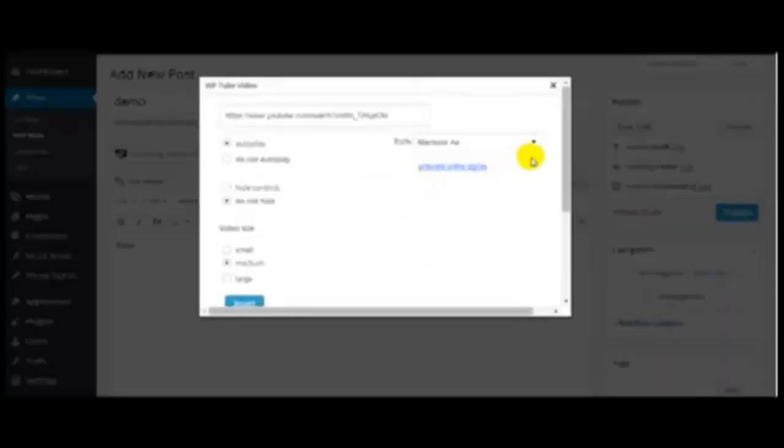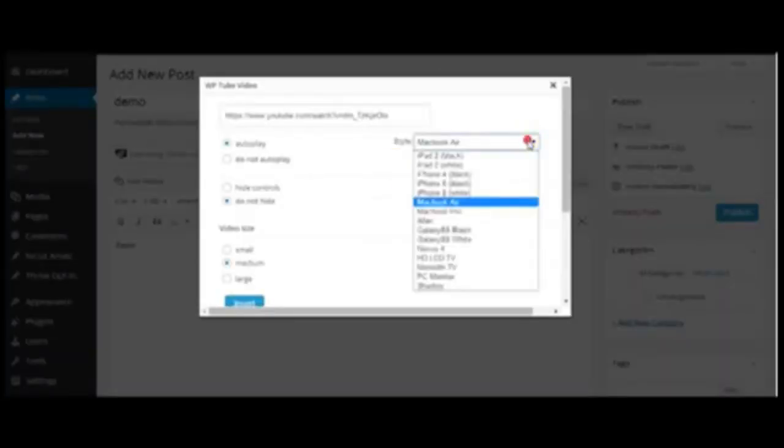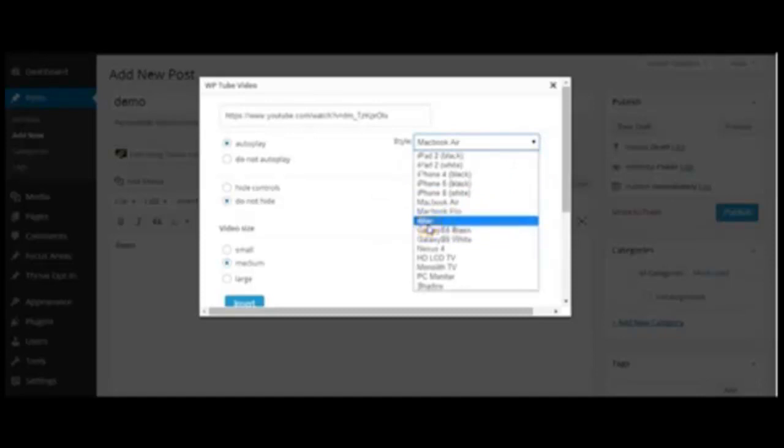There you go again. Let me choose another skin, and this will be the last one. Have a look.